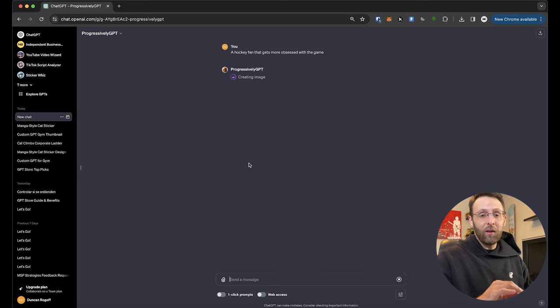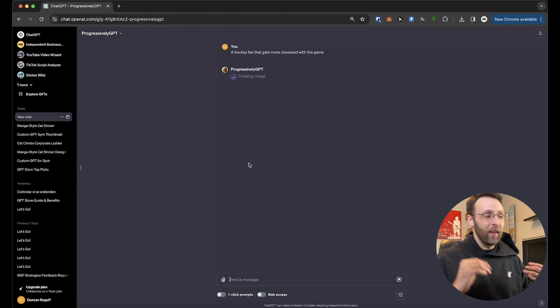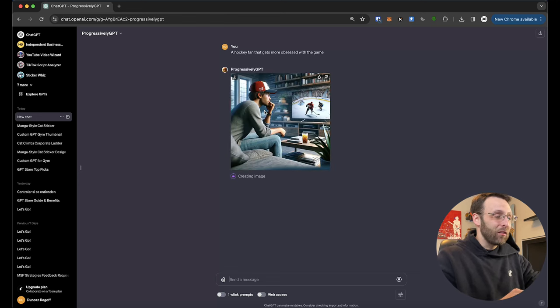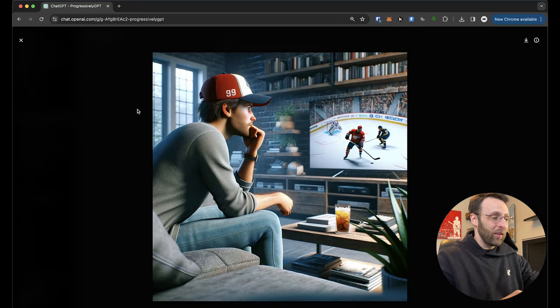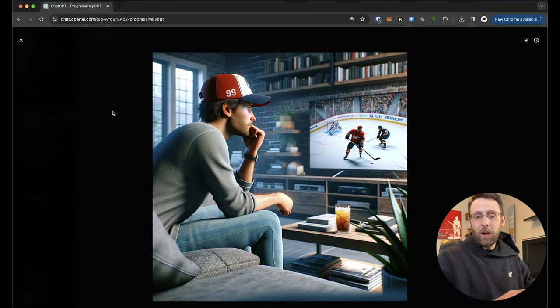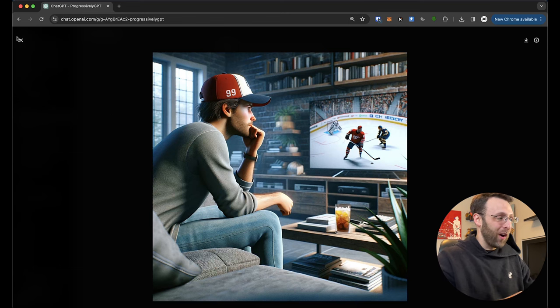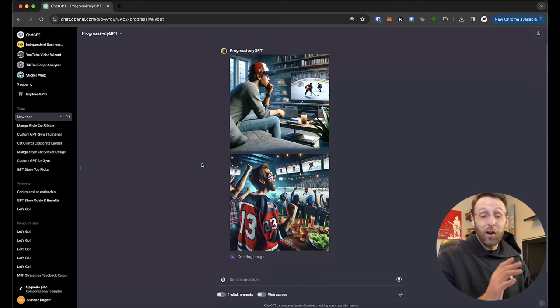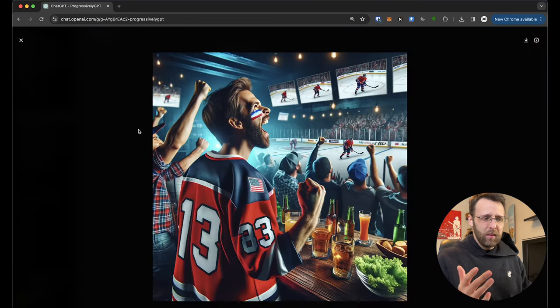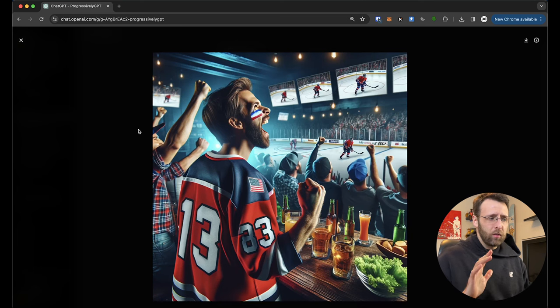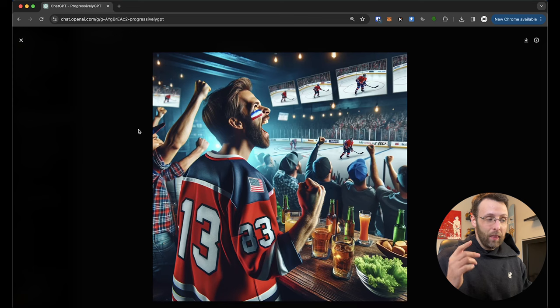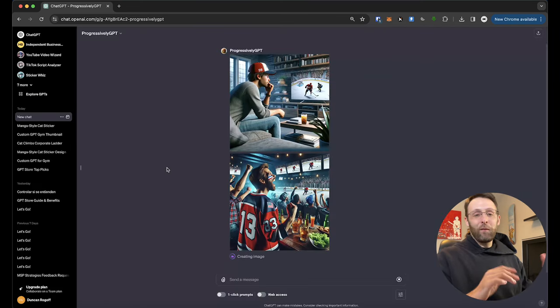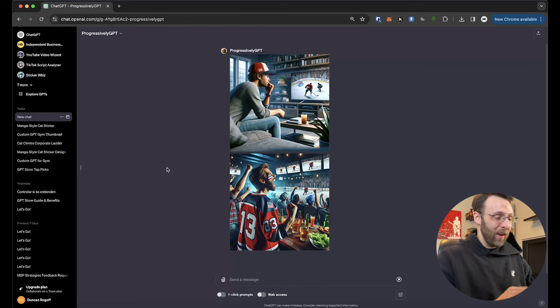So here's the first image, a hockey fan that gets more obsessed with the game. This guy's just sitting at home watching the game on TV. Seems pretty casual so far, but chat GPT is already using dolly three image generation in the background to cook up the next image. So, okay, here we go. Now he's at some sort of sports bar slash hockey rink. I don't know where this is, but this seems pretty cool. I wouldn't mind being there. So he's getting a little more into the game. We're going to keep going. We've got three more images to create. This does this all automatically.